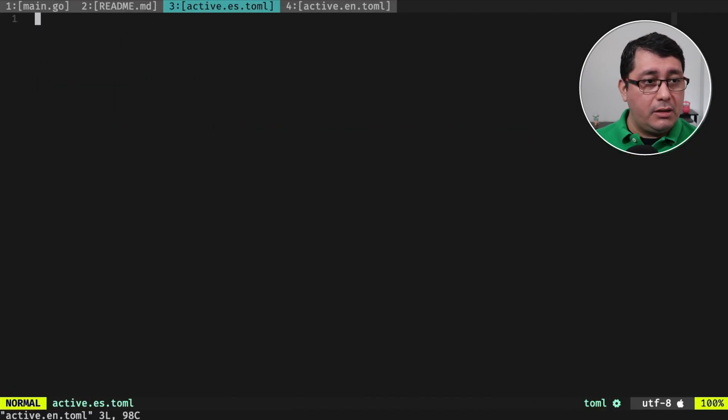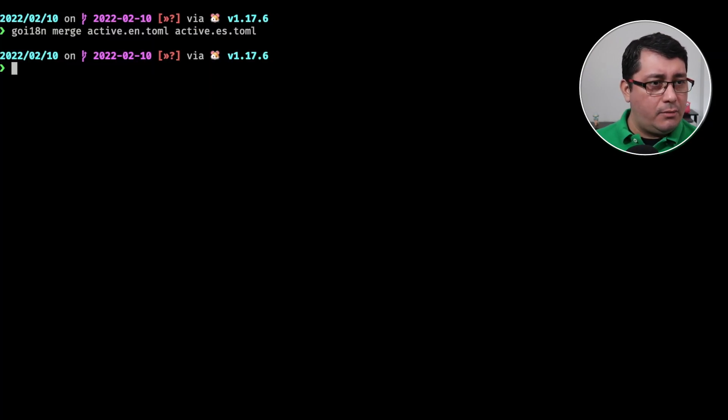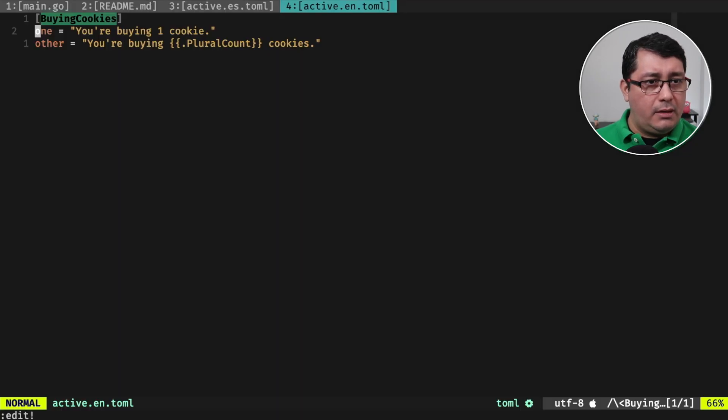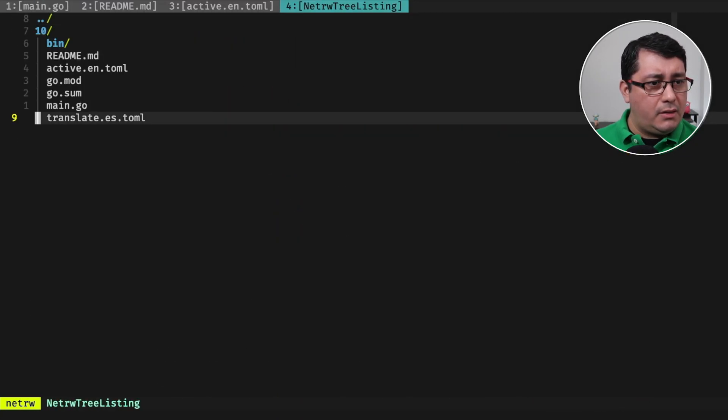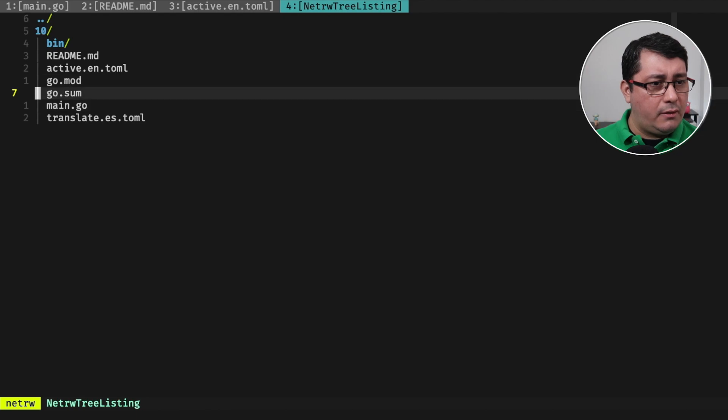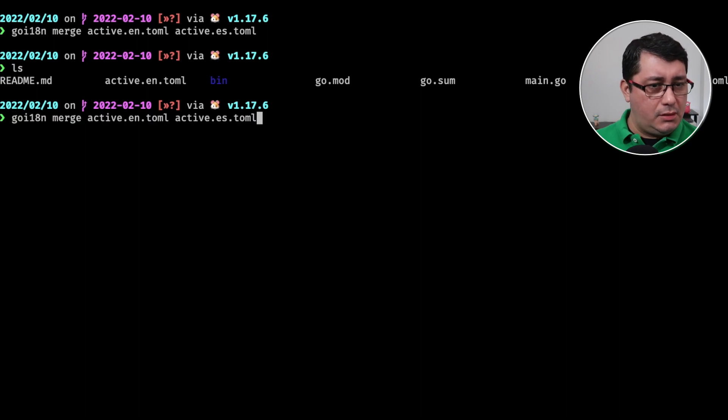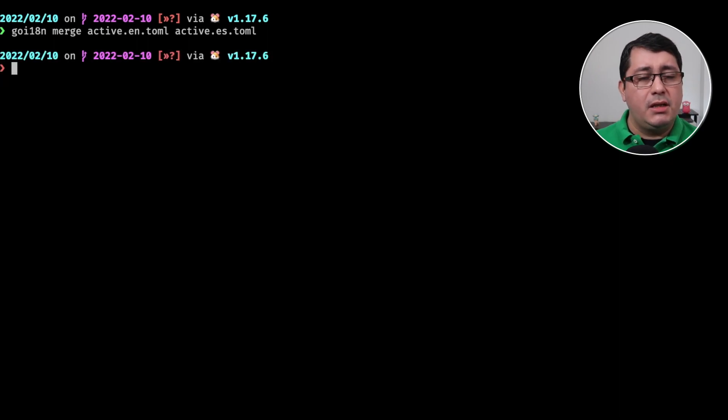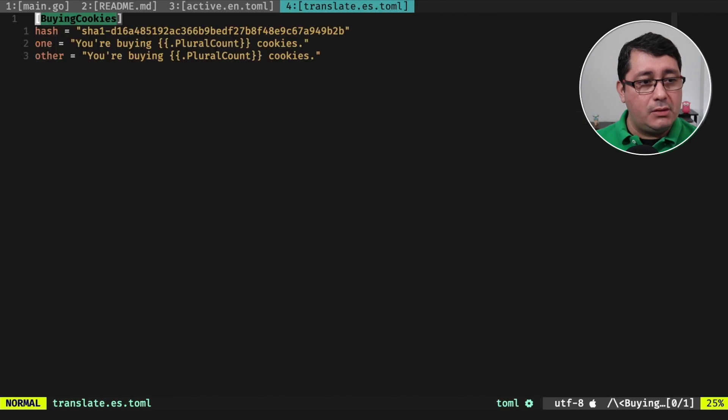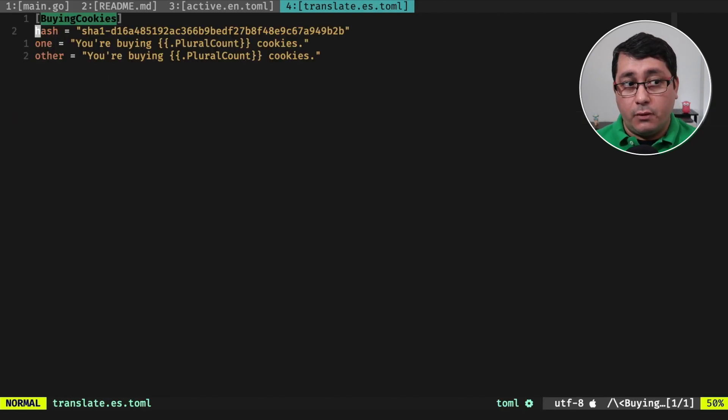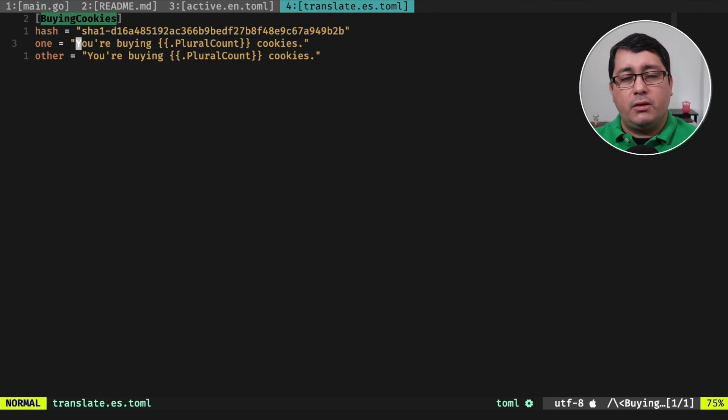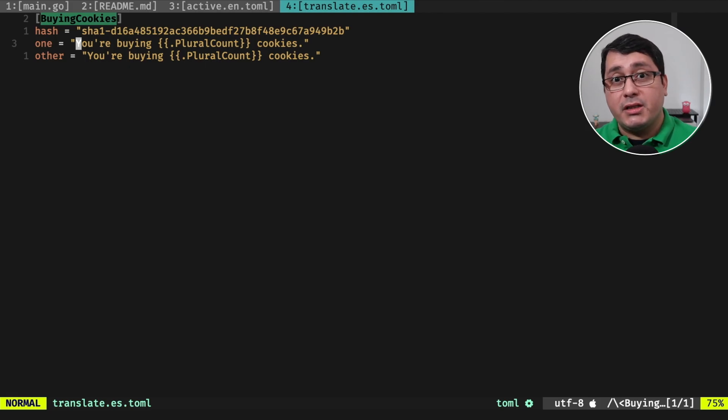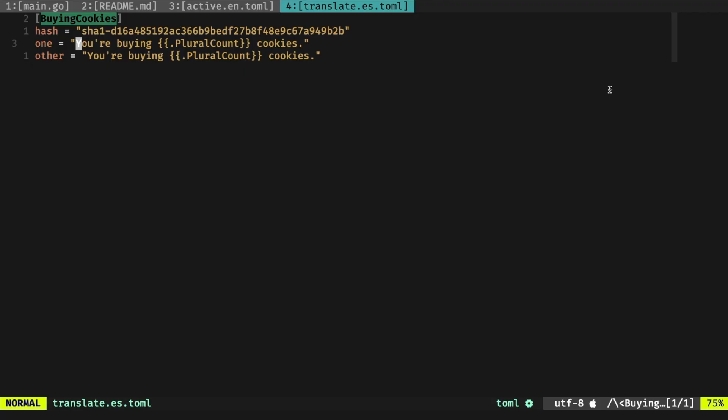With that what is going to happen is that now the active.en should have, oh it's right here, it generated the file translate.es. And this is the file that we're going to be using for translating. So the way it works is when you're creating the file, the original file, the en, the for English file, you need to create a merge it, a merge it into another file that we will call translate in this case.